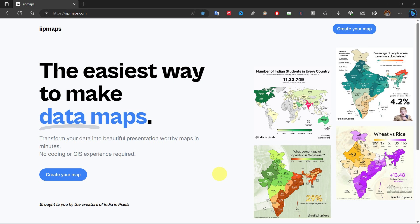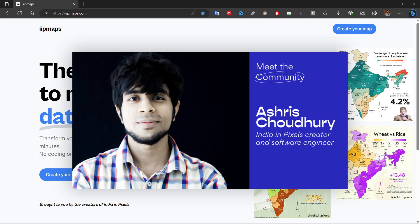This website was created by Mr. Ashree Chowthory, an IITN and a software engineer. I will give all his links in the video description.